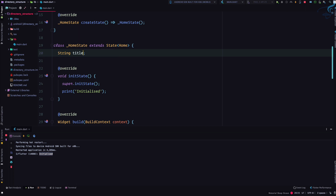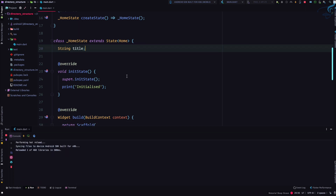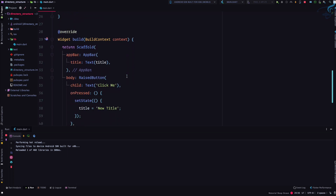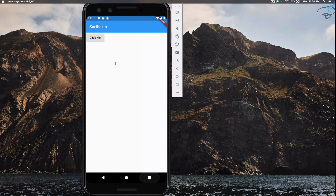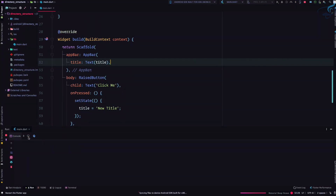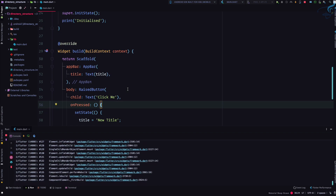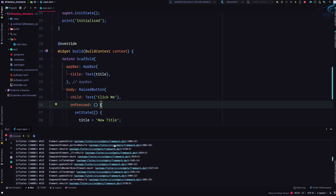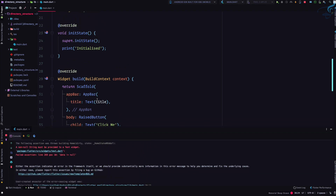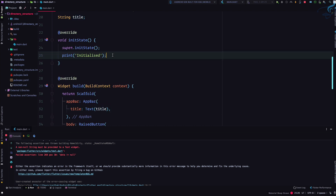What is the use of initState? Suppose I haven't given any initial title value — so initially there's no title value. What happens? The Text widget doesn't accept null, so after a hot reload we'll get an error. And yes, we get an error saying the title is null and we want a string. So we can set title equal to 'Sarthak S' inside initState.